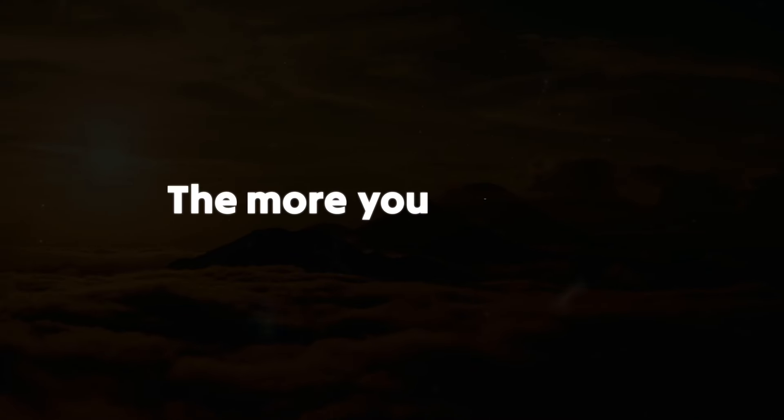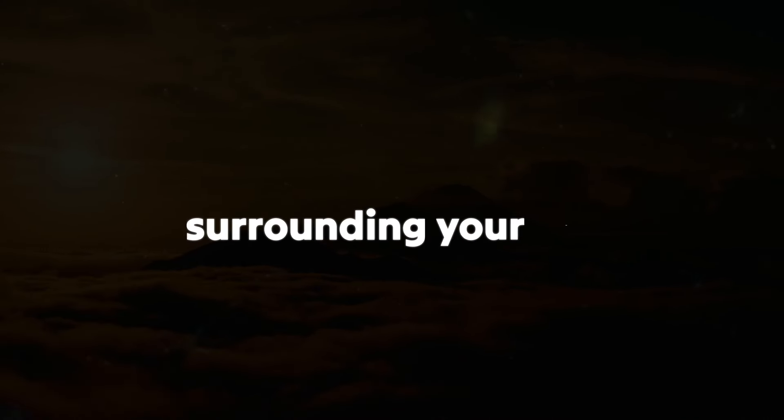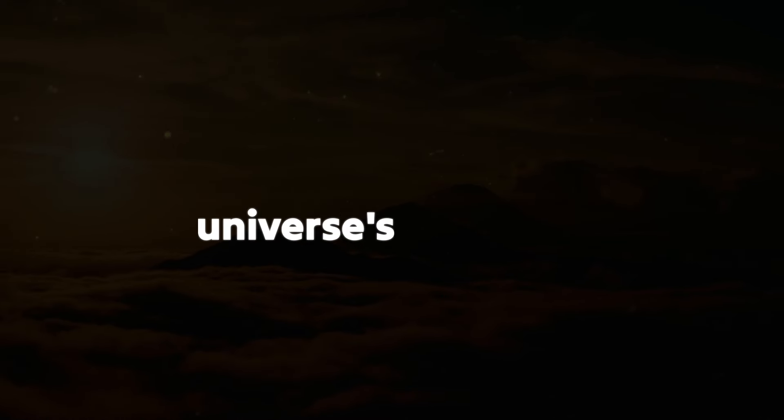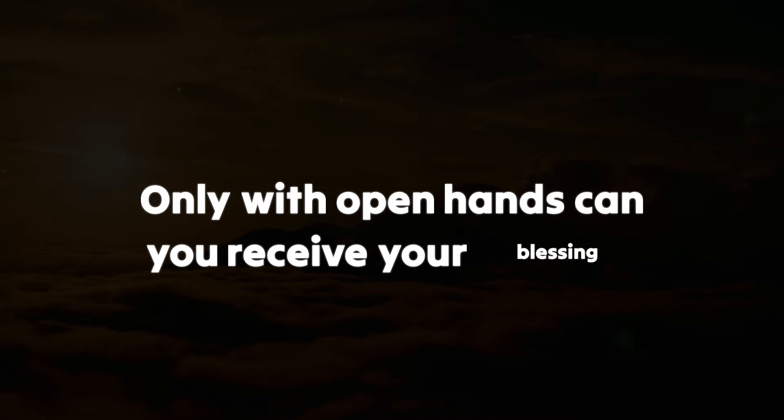The more you trust in the positivity surrounding your life, the easier it will be to benefit from the universe's blessings. Only with open hands can you receive your blessings.